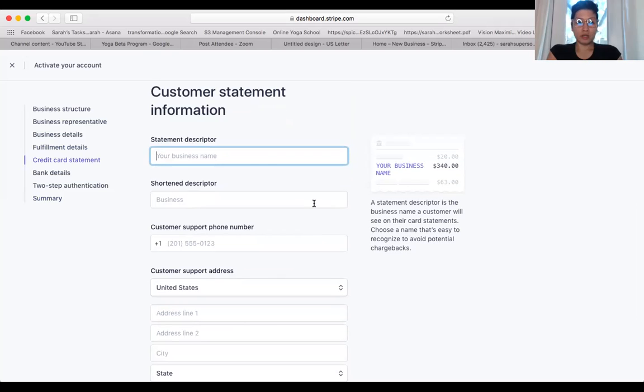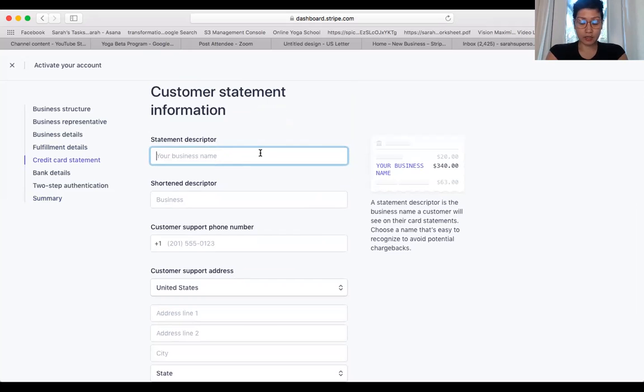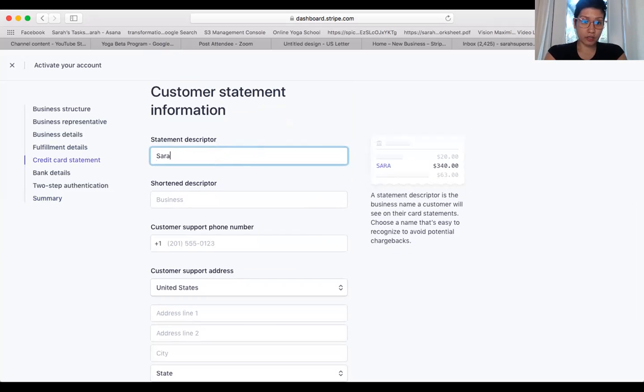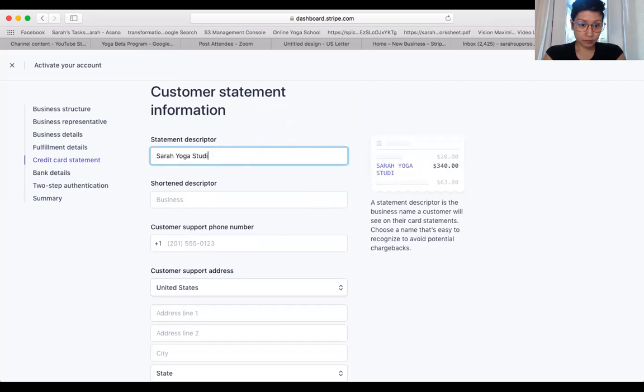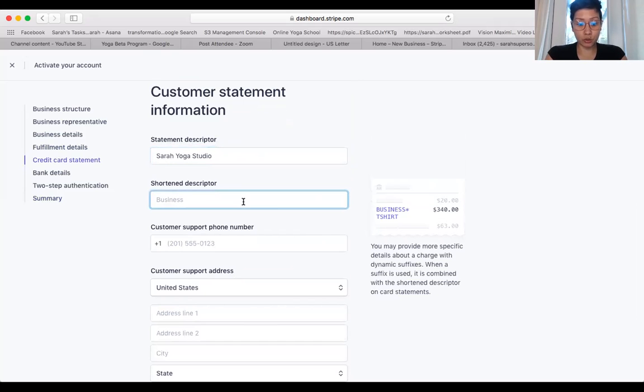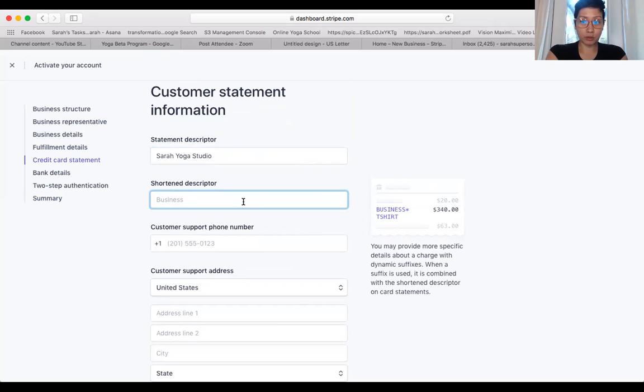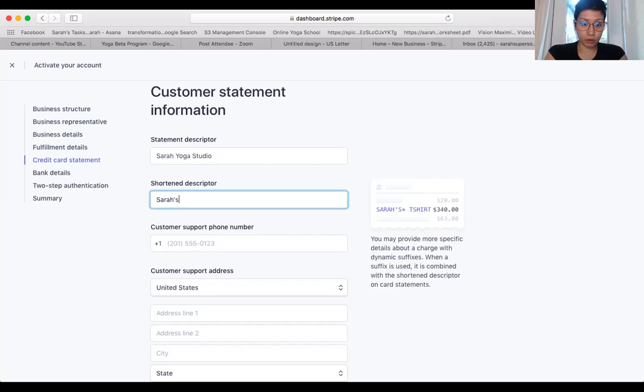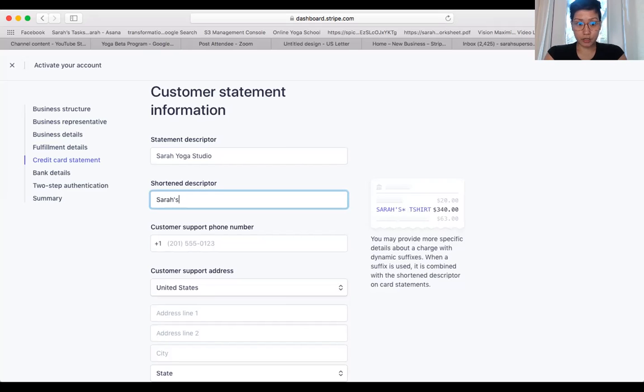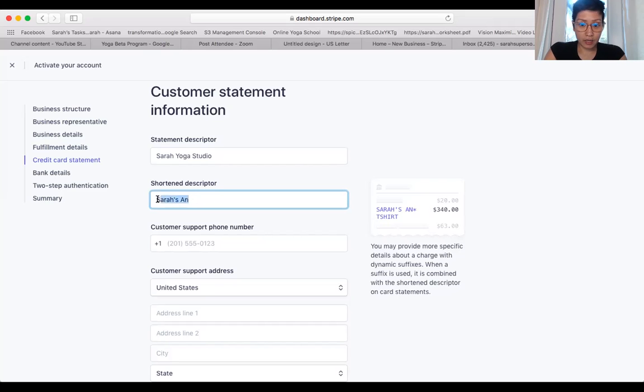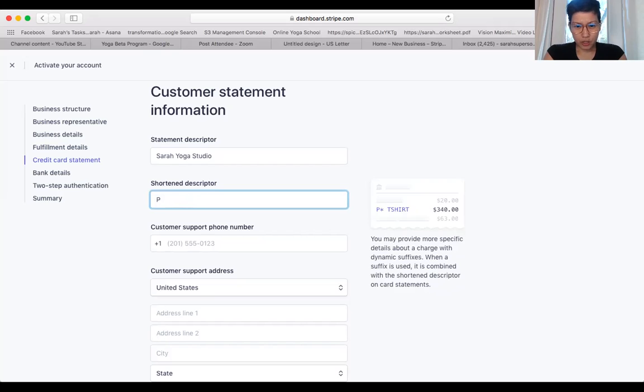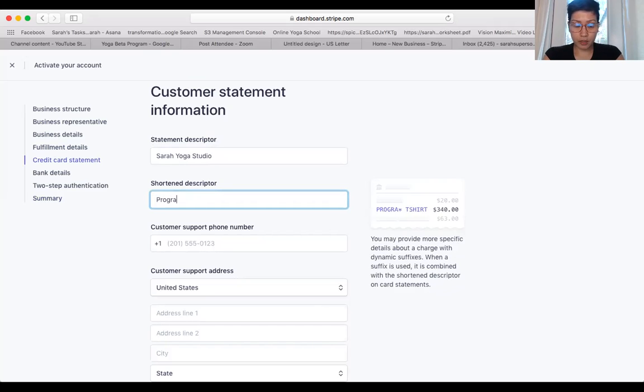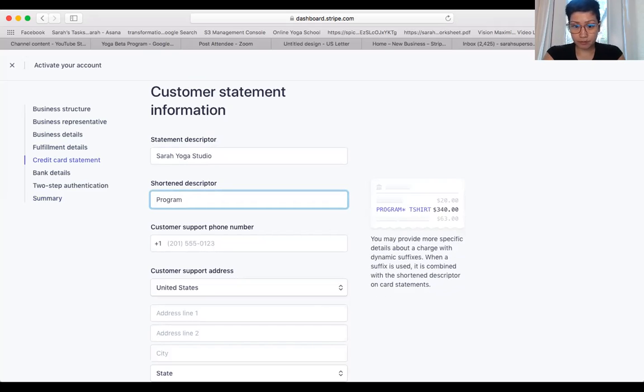So here you want to put your business name, say Sarah Yoga Studio. And then here the descriptor, you type in your program name. So you put, you know, whatever your program is called: Sarah's anxiety yoga, Sarah's beat anxiety yoga program. And this one's actually a shortened version, so you want to put like program yoga.